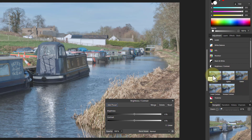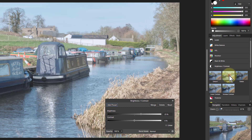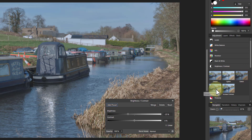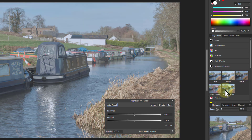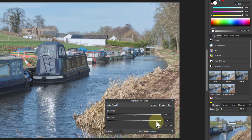The default is where it starts — nothing's changed. Then you've got a lighter one, a darker one, a lower contrast one, and an increased contrast one. Each of these, as you can see, has simply moved these controls. That's all they've done.